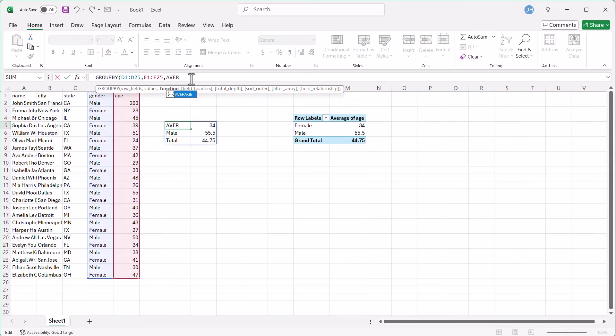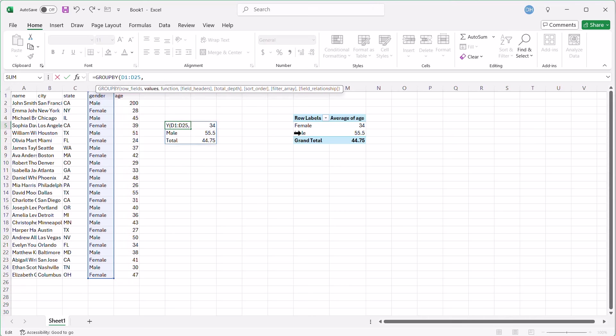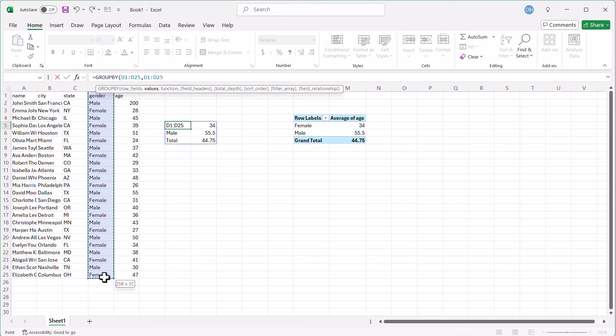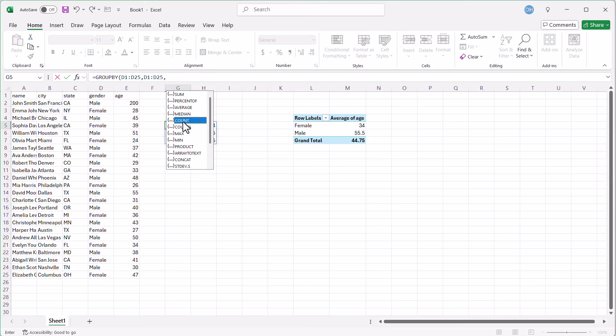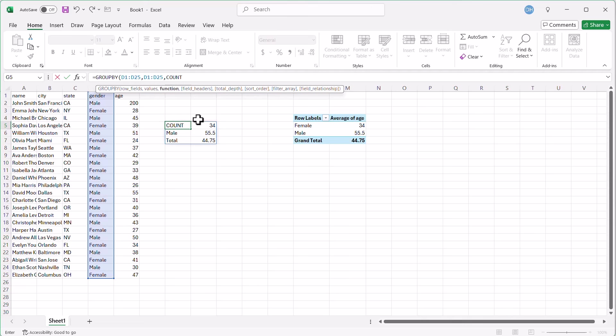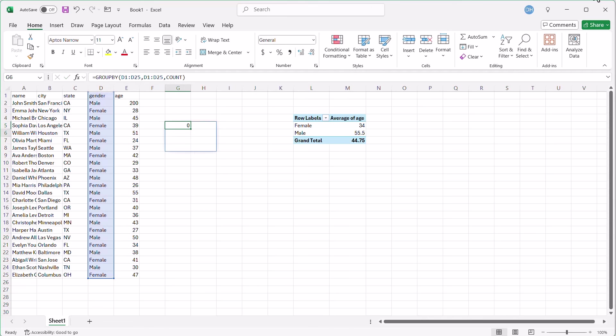Go back here. Instead of average, let's do a count. Let's count the gender. So our values here, let's count our gender here. Select that, comma, and instead of average, we're going to use count. Click that. Close parentheses. Press enter.